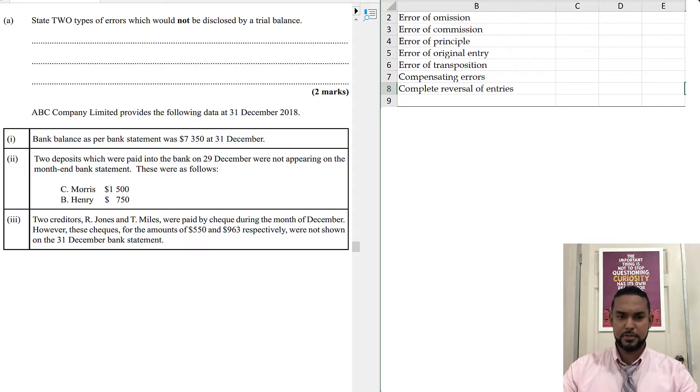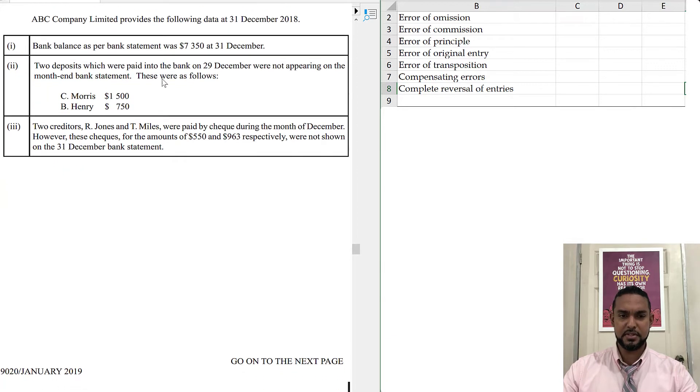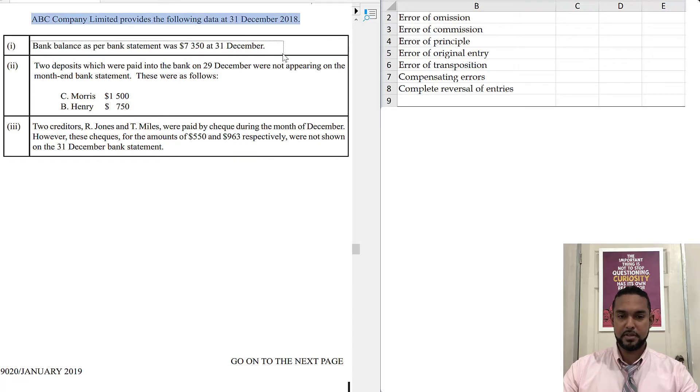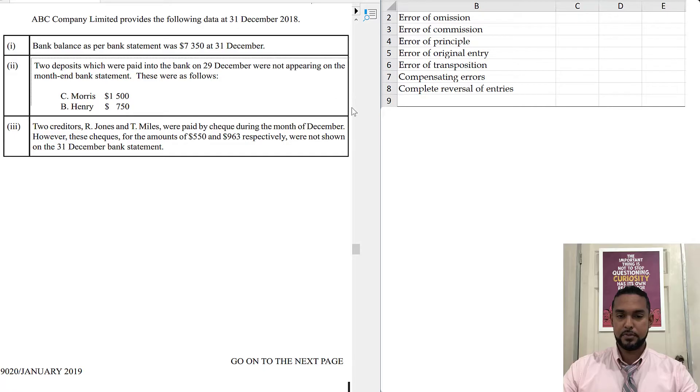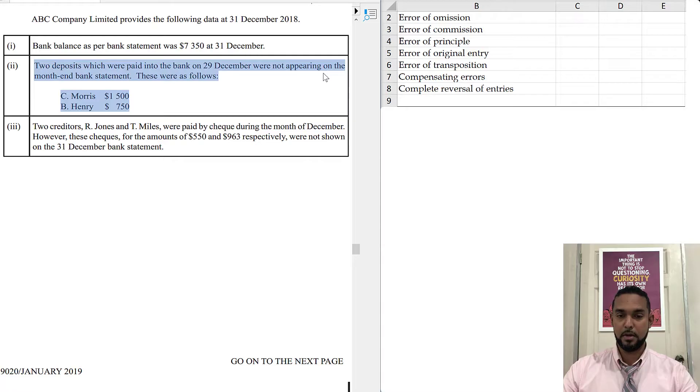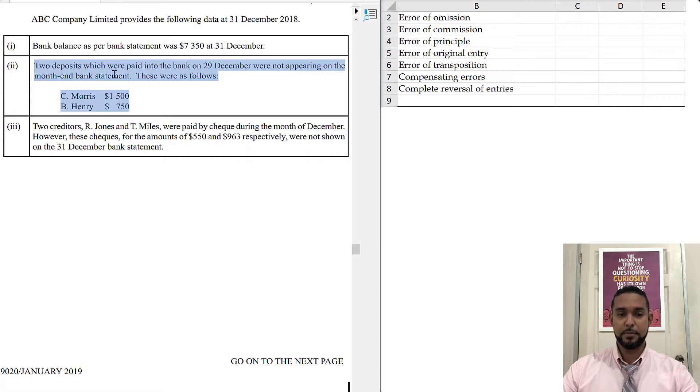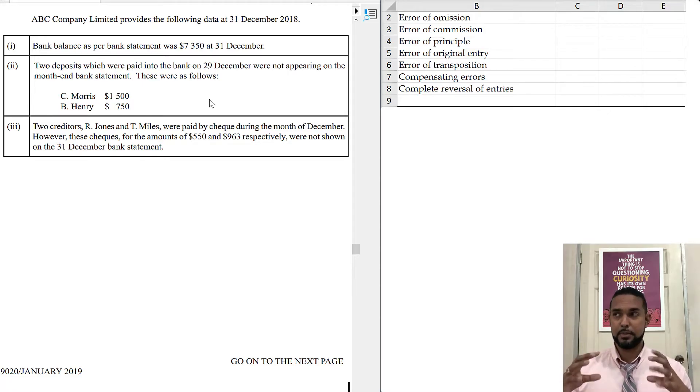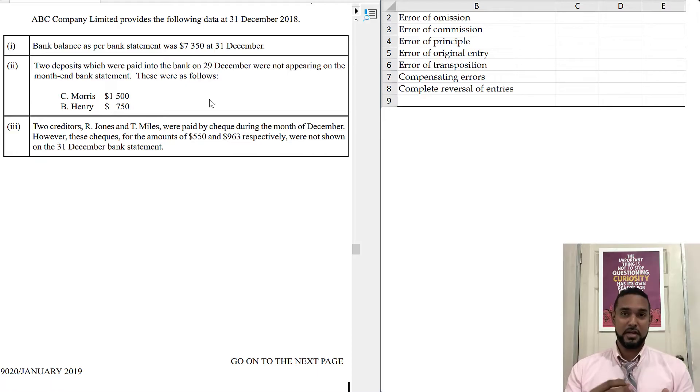Let's check out the next part of the question. It says ABC Company provides the following data at December 31st 2018. There was a bank balance as per bank statement of $7,350 at 31st December. Then we have two deposits which were paid into the bank on 29th December but were not appearing on the month-end bank statement. These were as follows: C. Morris $1,500, B. Henry $750. So this sounds like bank lodgements because they were paid into the bank but they didn't appear. What happens is that they didn't clear. The bank has a process where they process the checks and get the money from one account to the next. So that takes some time and clearly that didn't happen yet.